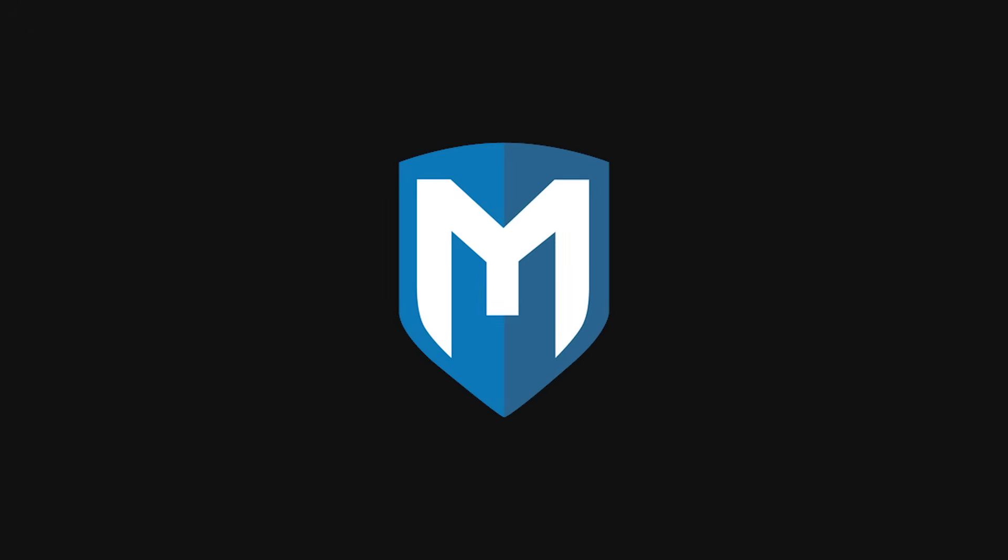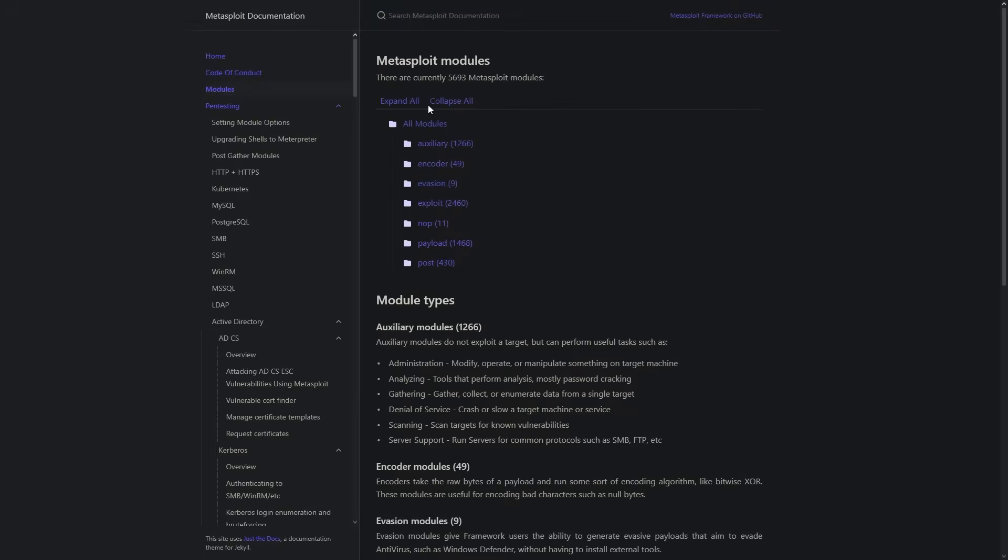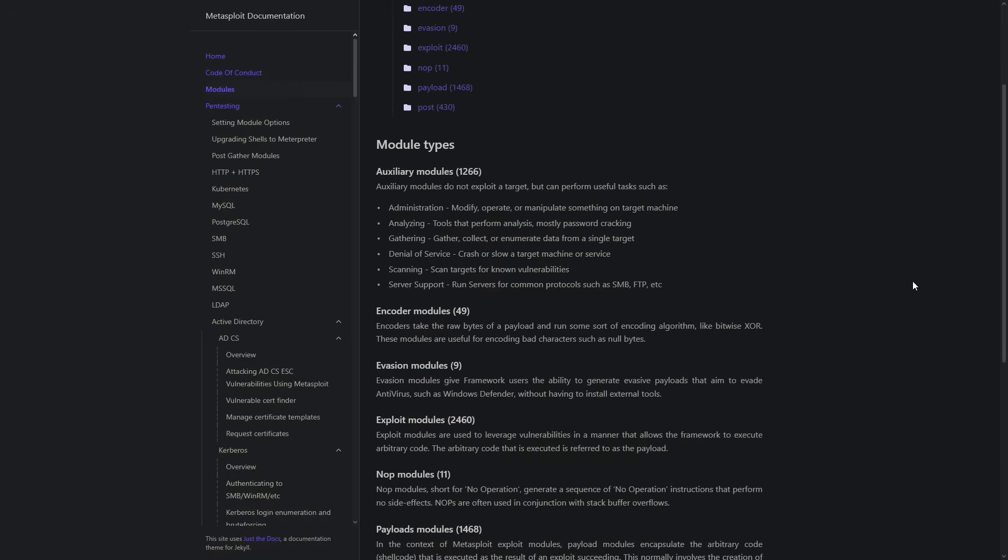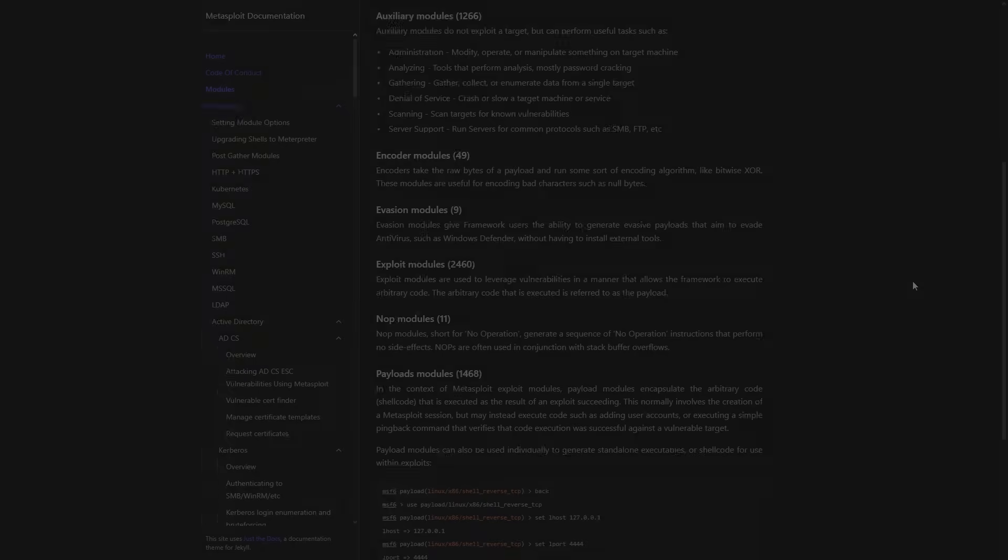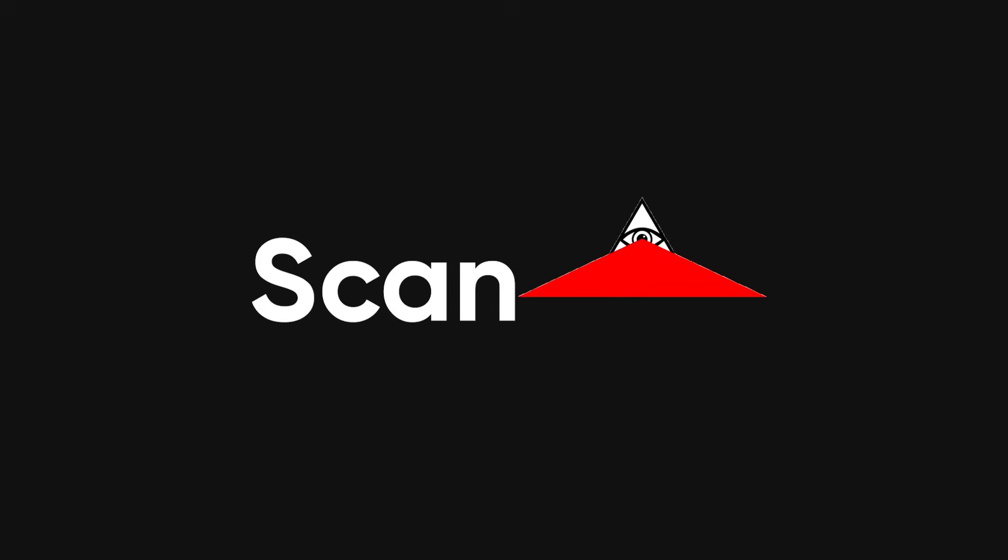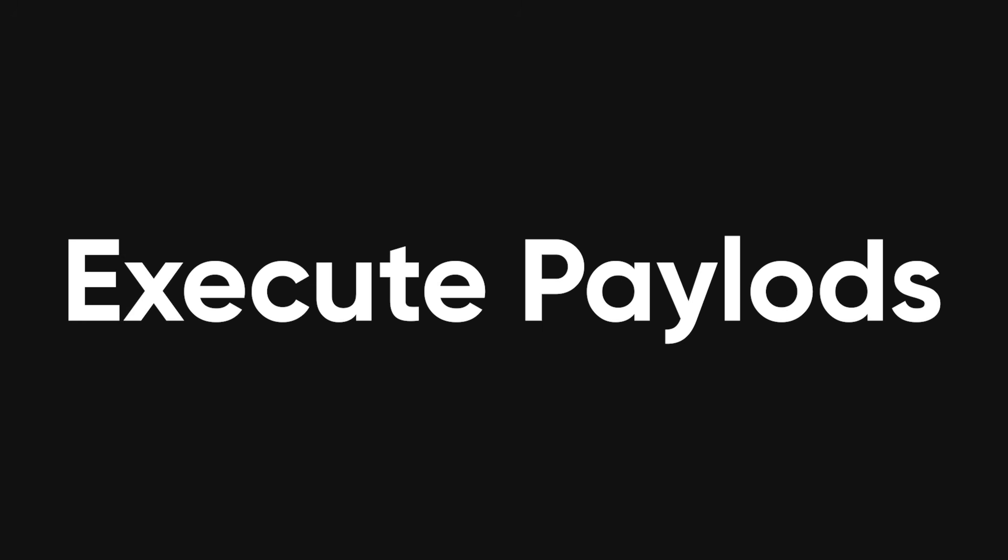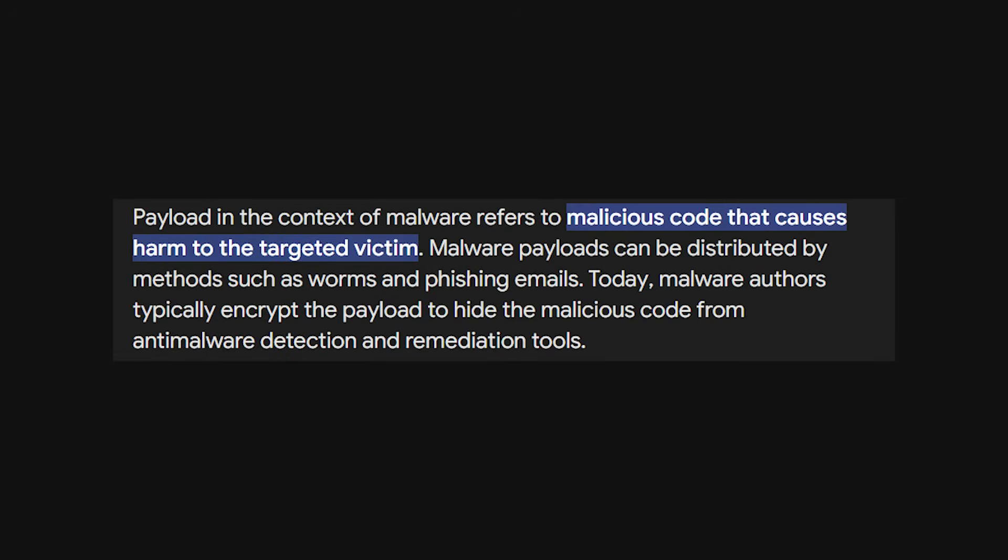Enter Metasploit. It's a tool that's modular, meaning it's built in pieces that you can mix and match depending on what you're testing or breaking into, ethically of course. You can use it to scan, exploit, and even execute payloads, which sounds intense, but basically means making the target system do something after you find a weakness.